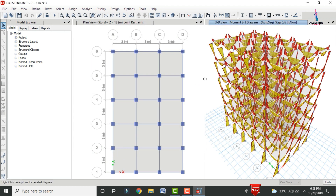This is the complete process of construction sequence analysis of a G+5 building using ETABS software. If you have any queries about this video, please post your questions in the comment box below and I will try to answer them. Thank you.